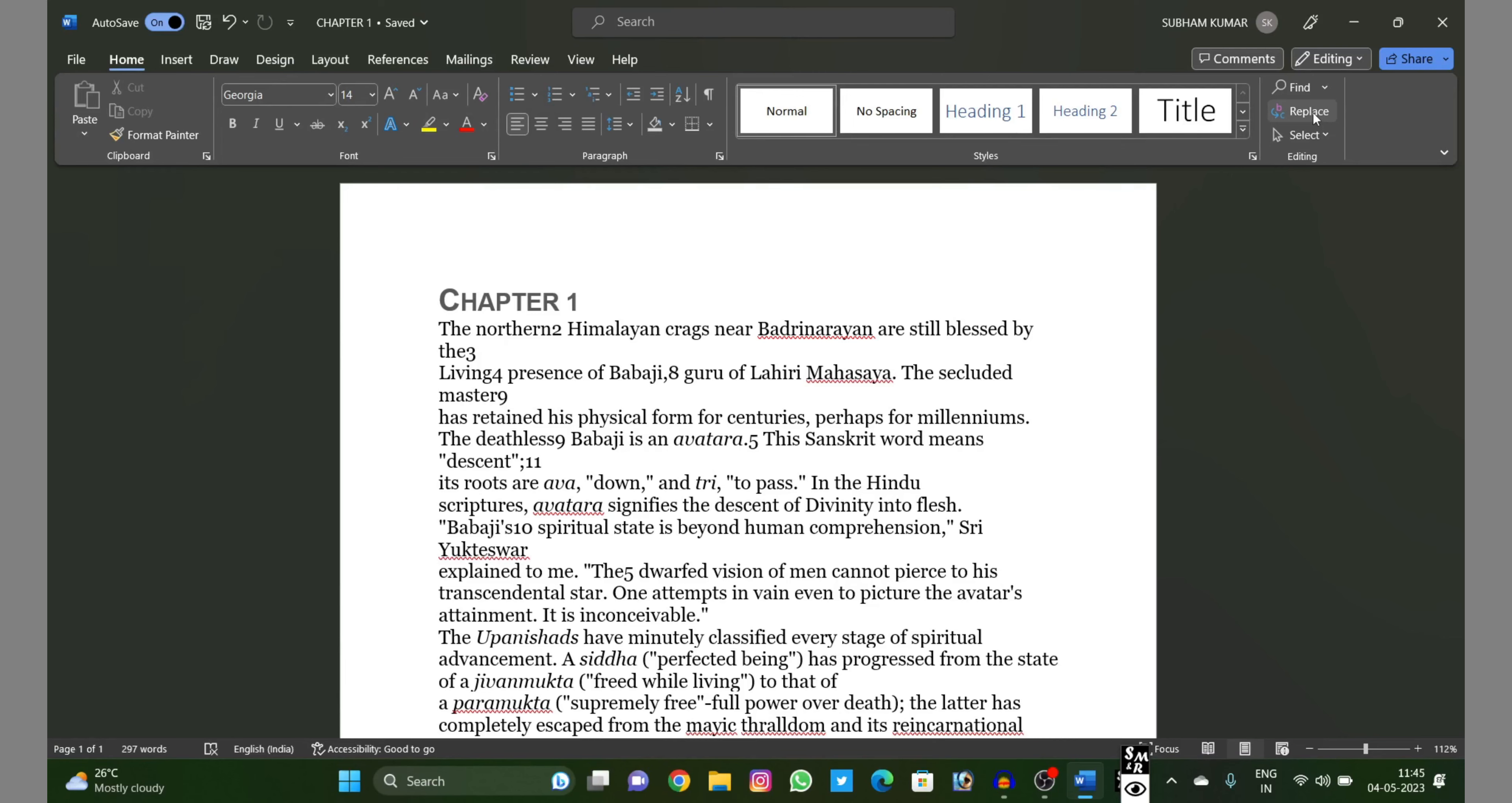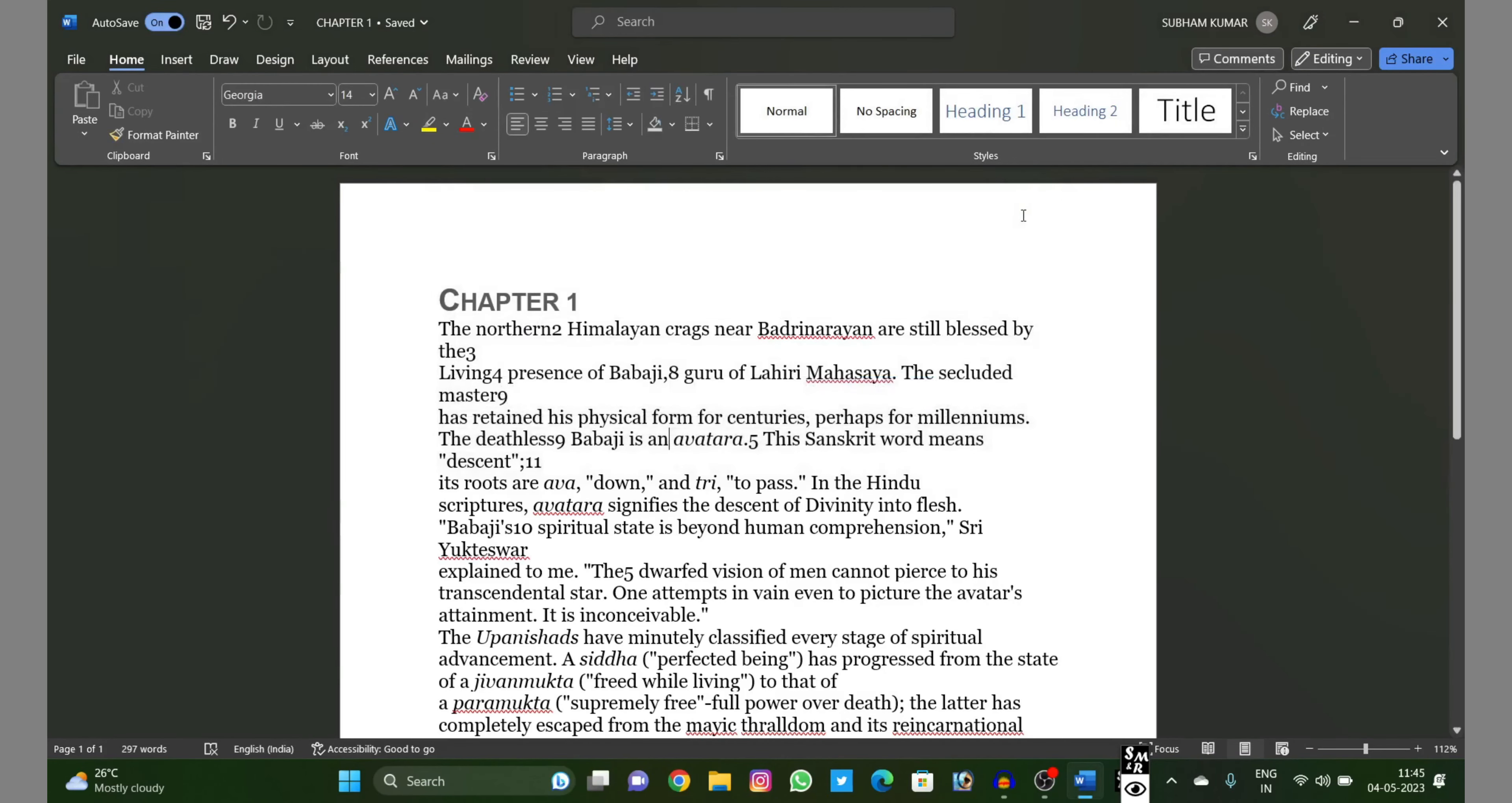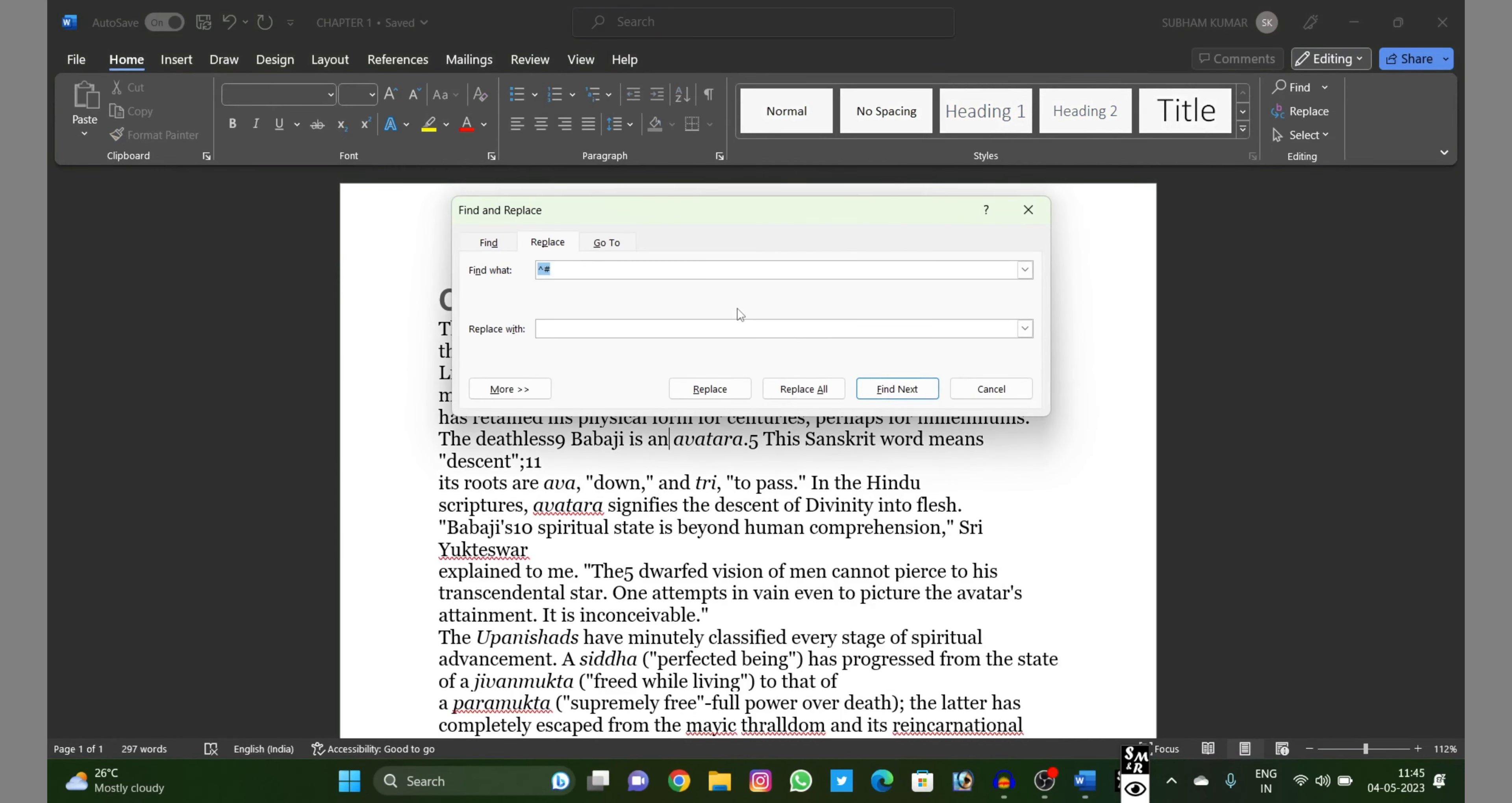...a replace button. Click on replace, or there's a shortcut key: Control H. If you do Control H...